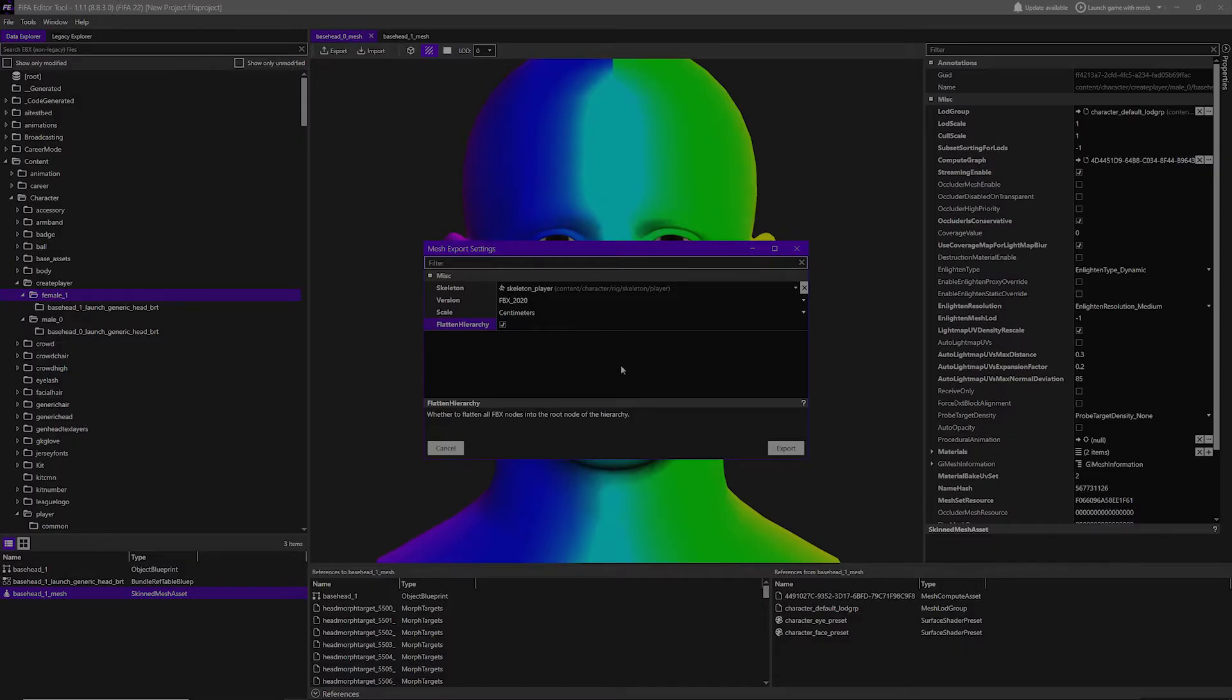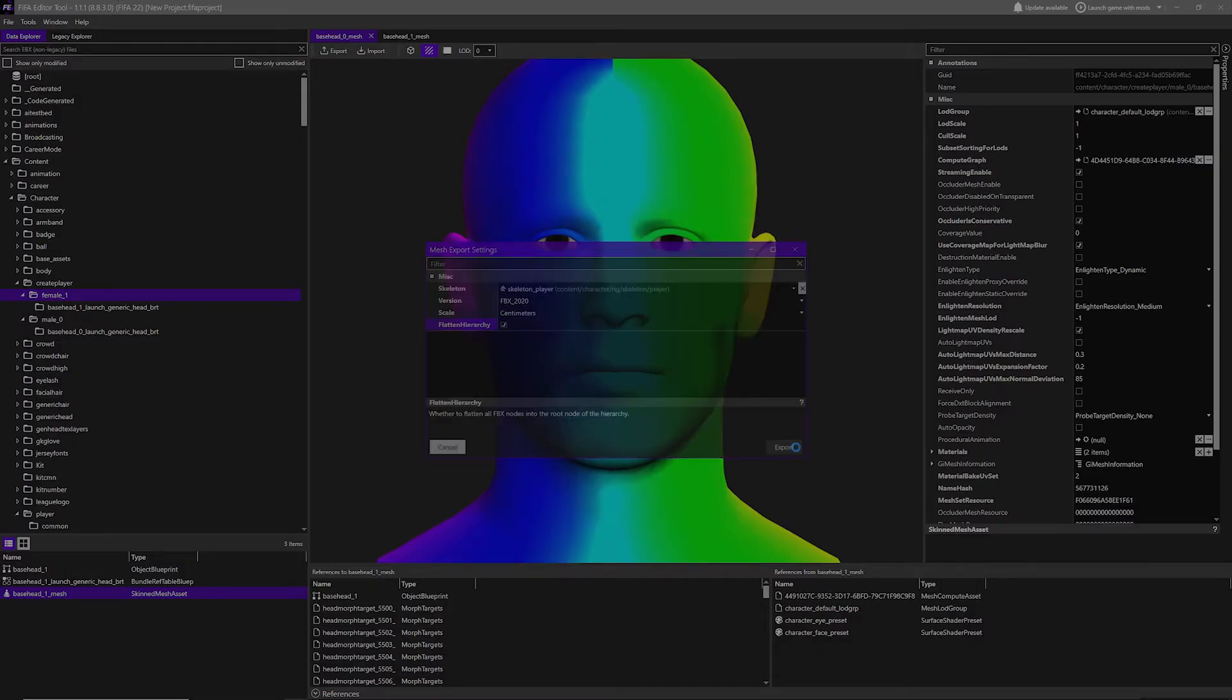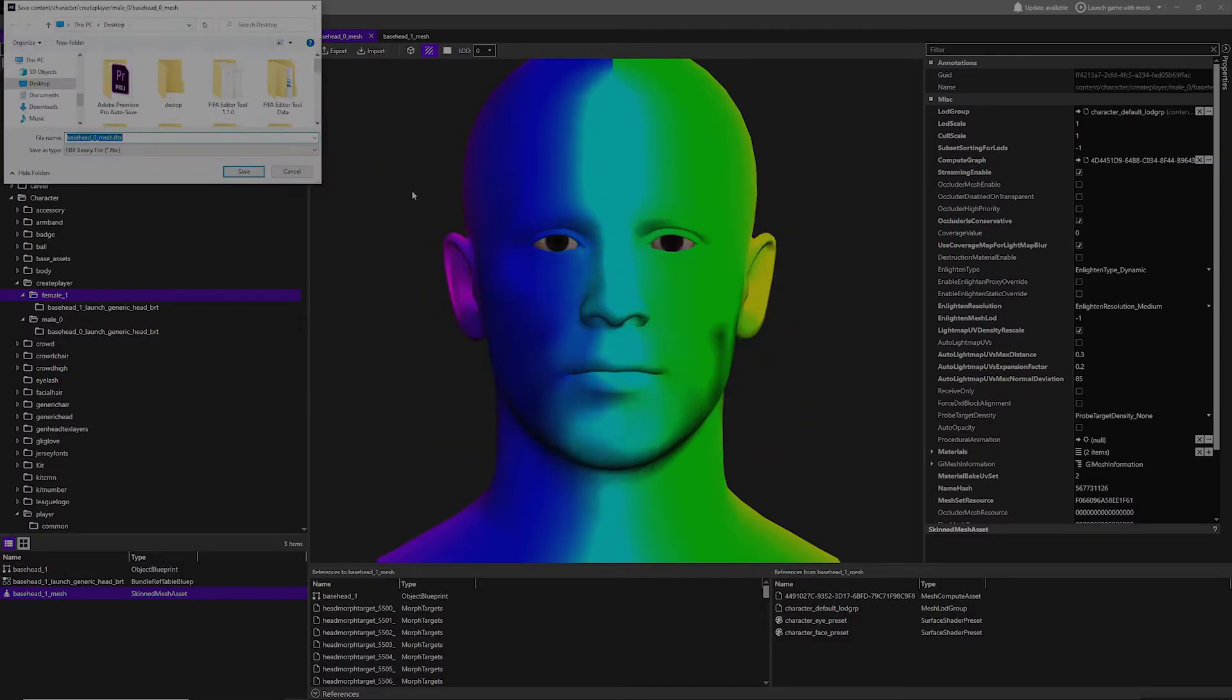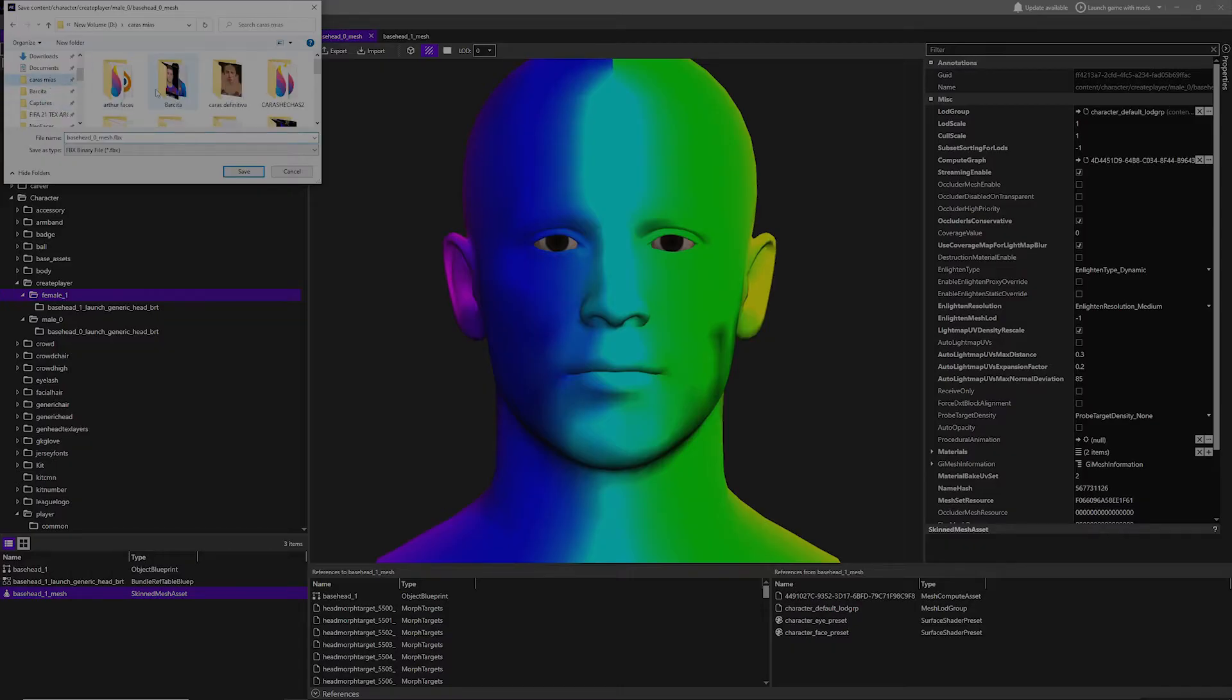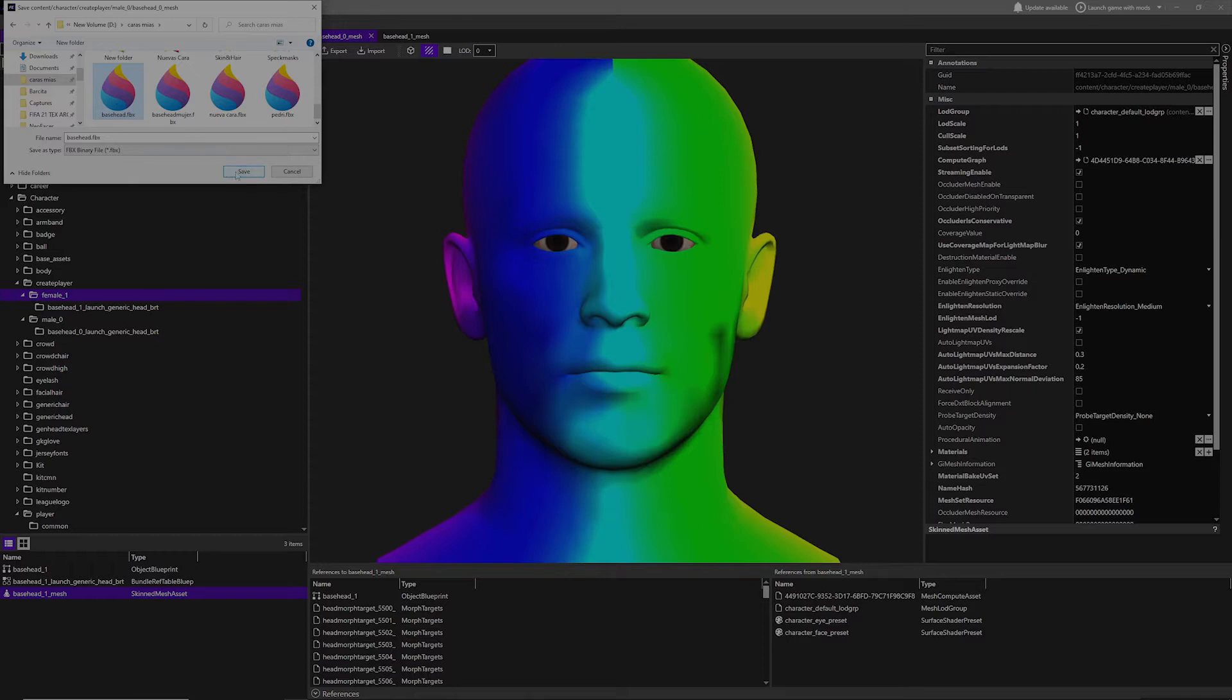Now we can export it. You can leave it anywhere you want - make sure it's the name that you want it, and it's a FBX binary file. Then we just save it.